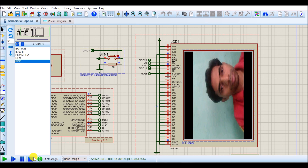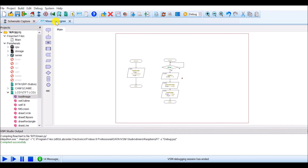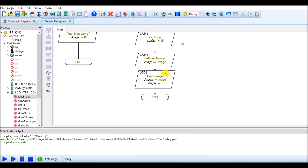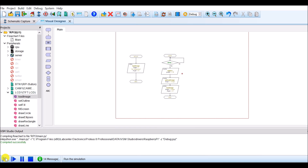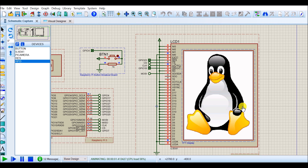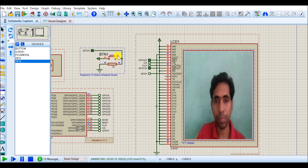So now we can set it back to 0 degrees. I have to stop the simulation, then go to the Visual Designer and click on load image, and select angle as 0 degrees. Click OK and once again run the simulation. Initially, the image will be displayed, then it will monitor the status of the button. If the button is pressed, it will capture the image from the camera and that image will be displayed onto the TFT LCD screen.